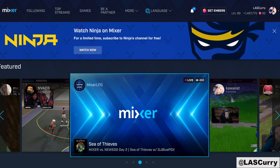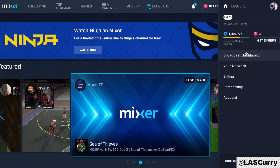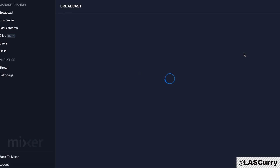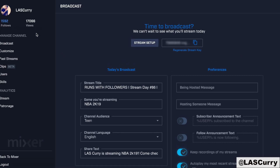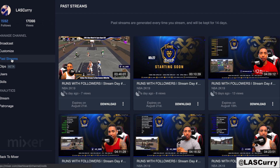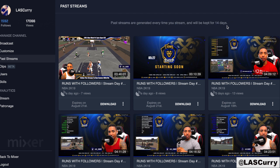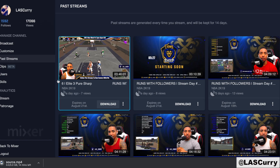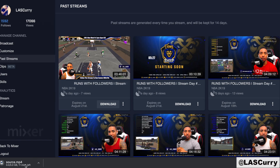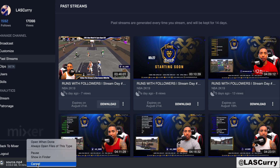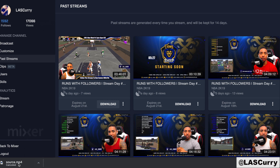In order to download your past streams, you want to go ahead and access your Broadcast Dashboard on the left-hand side. You're going to see a tab called Past Streams — this is where all your streams are going to be saved. Just keep in mind that if you're not a Mixer partner, your streams will only be saved for 14 days. To download them, select the stream you want and select Download. This is going to download the MP4 file for you to edit, upload, or use as you please.